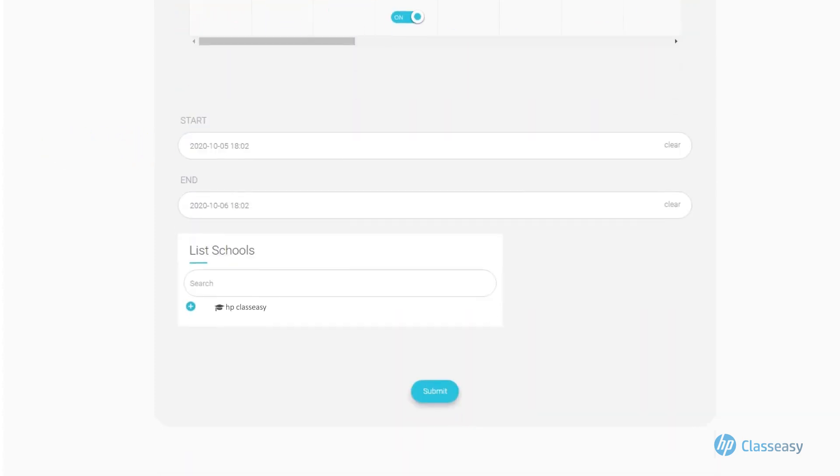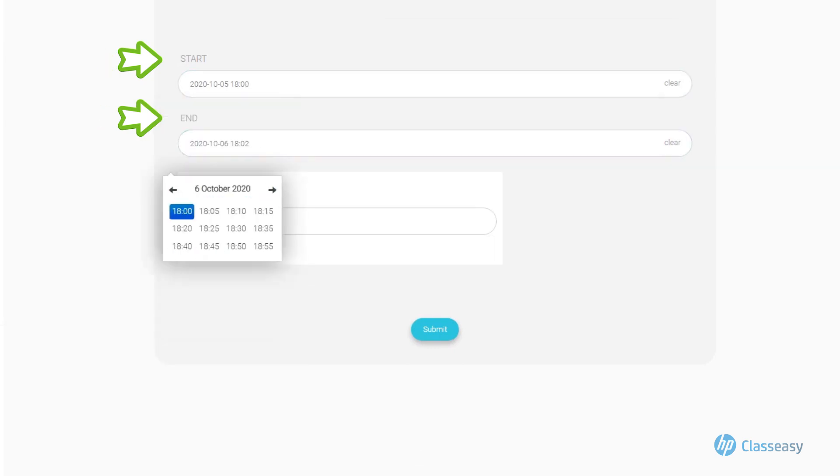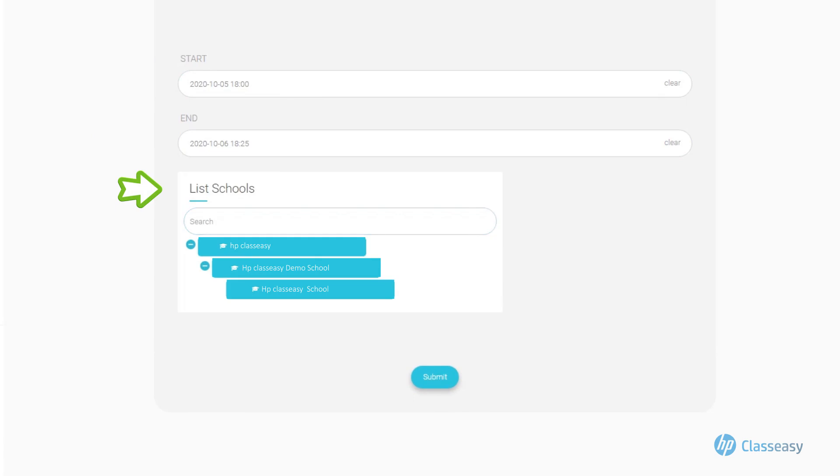Set the timing of the announcement appearance and expiration. Select the school or schools where you want the announcement to appear if you supervise several schools. Click Submit to add the announcement.